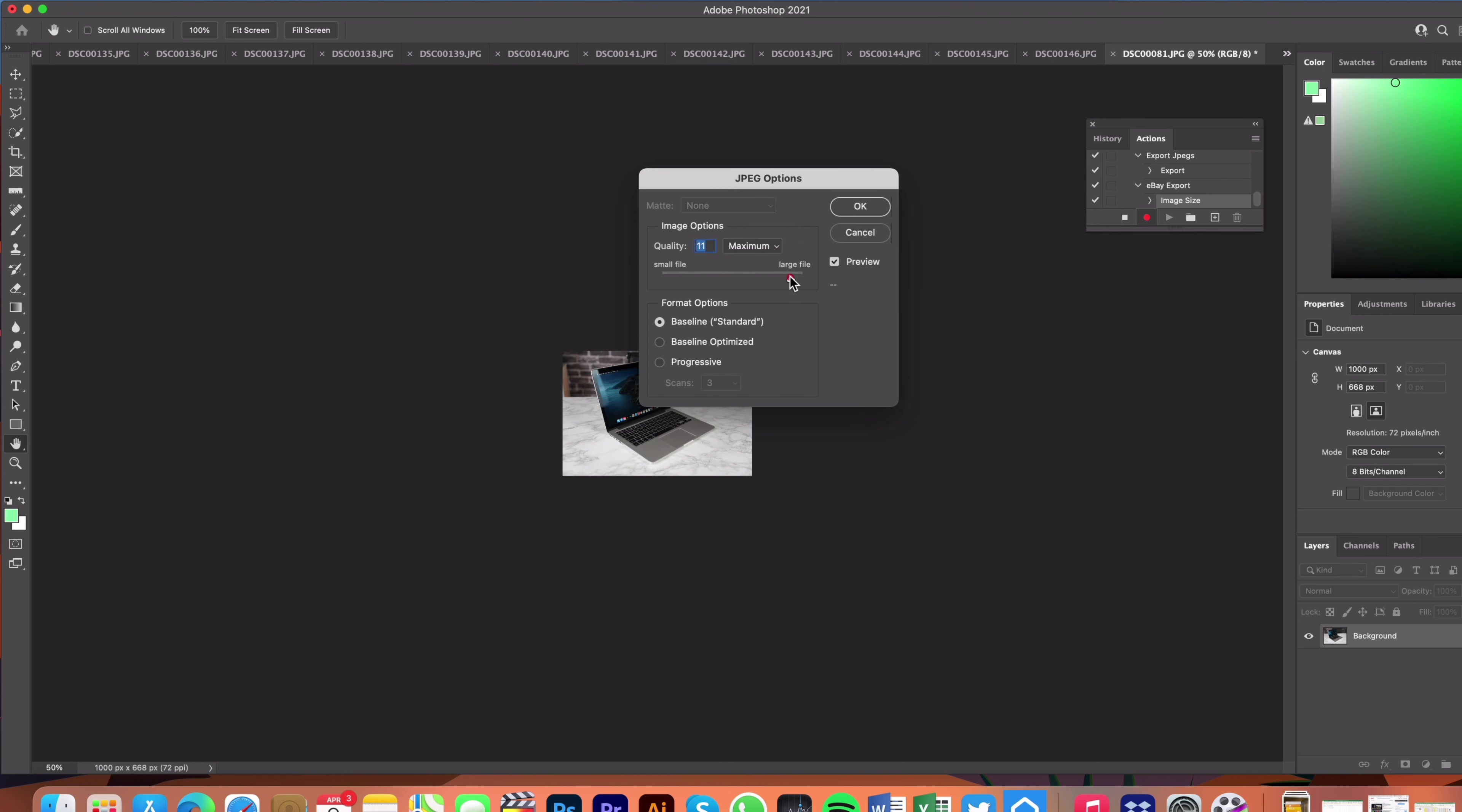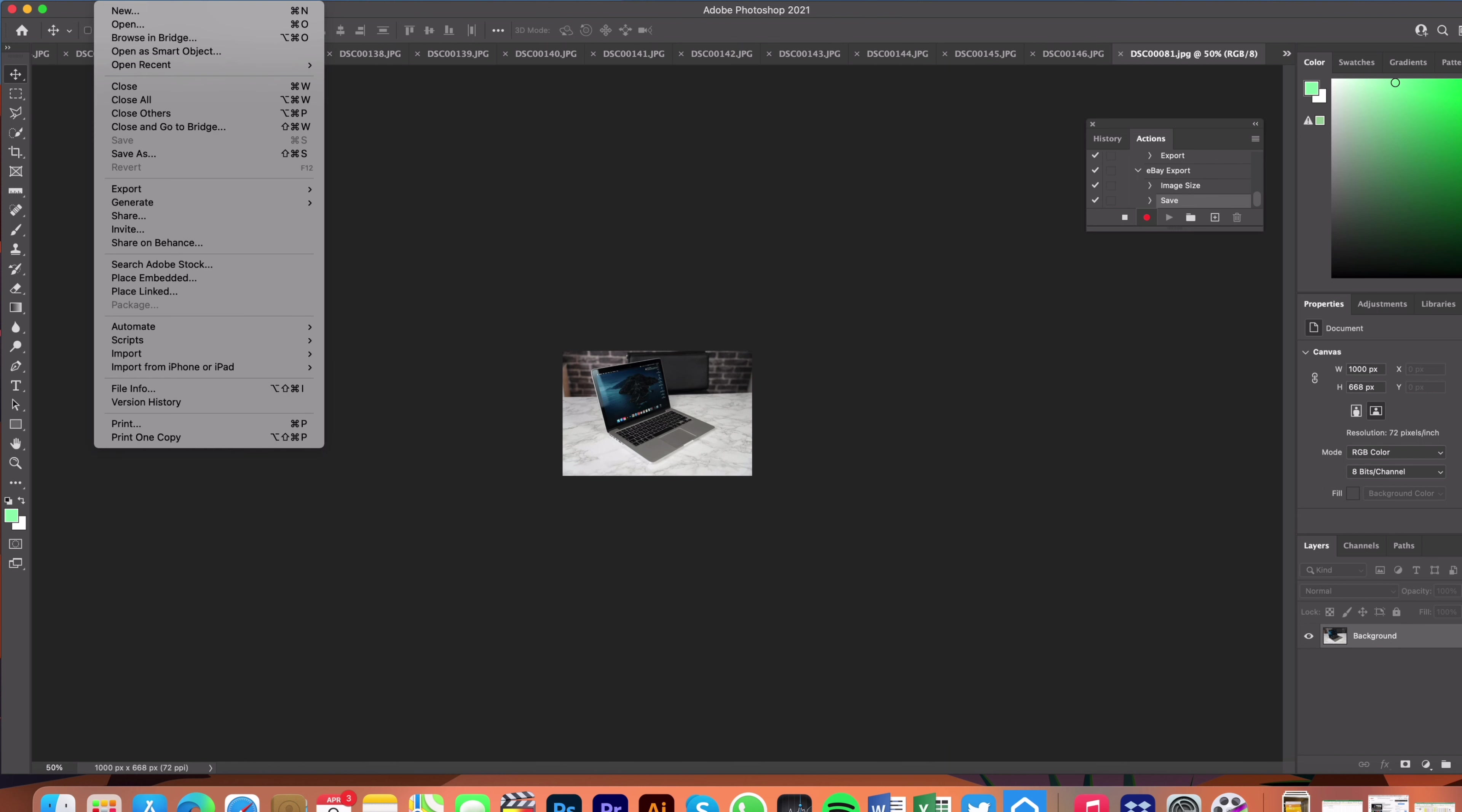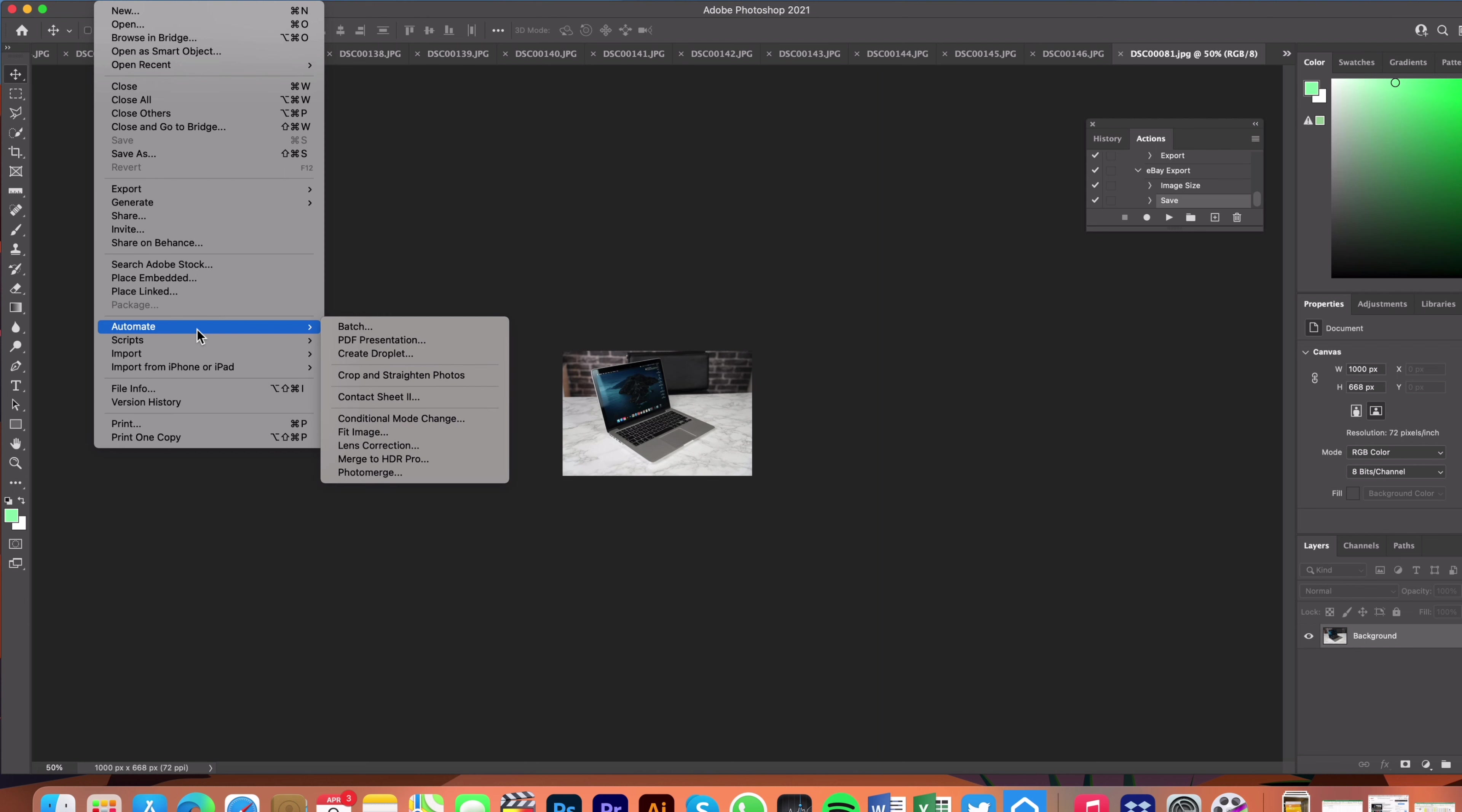We're going to do the file size as 10, click OK, and then we've exported one. But of course how do you now export all the rest? Well what you need to do is stop that action there and then we're going to go to File and then we're going to go to Automate and then Batch.